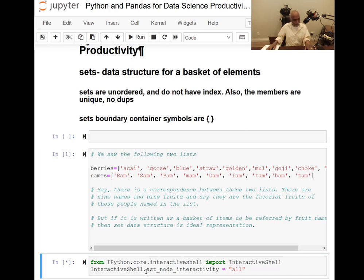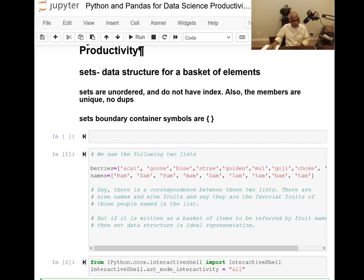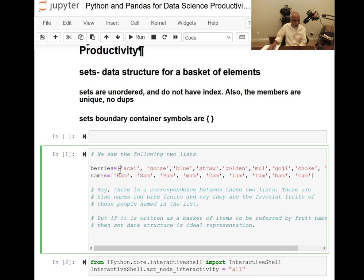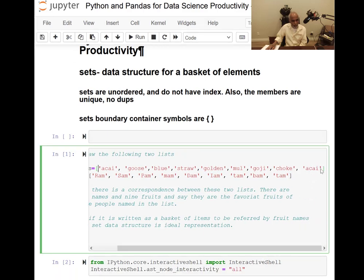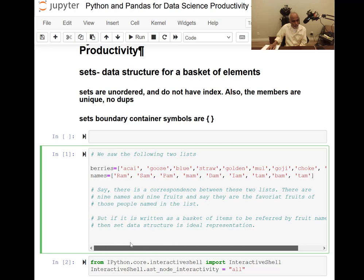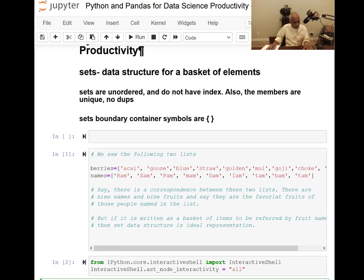I apply the set function to the list berries to get set of berries list. I won't convert it immediately to a set because I want to show you that akai appears twice, but when I convert into a set it will be represented only once. Then I take the same berries, convert into a tuple, and apply the set function to get set of berries tuple.